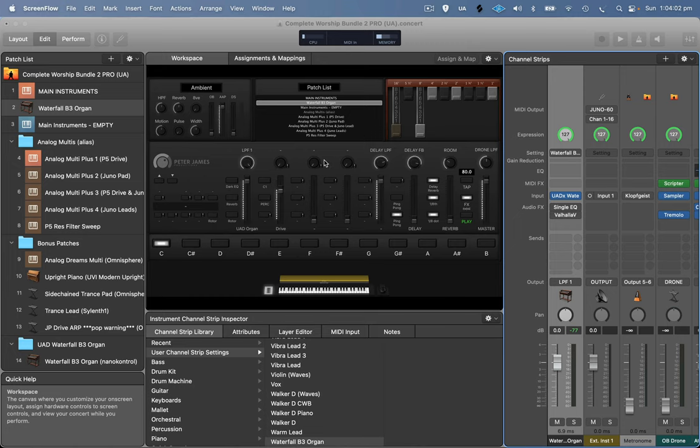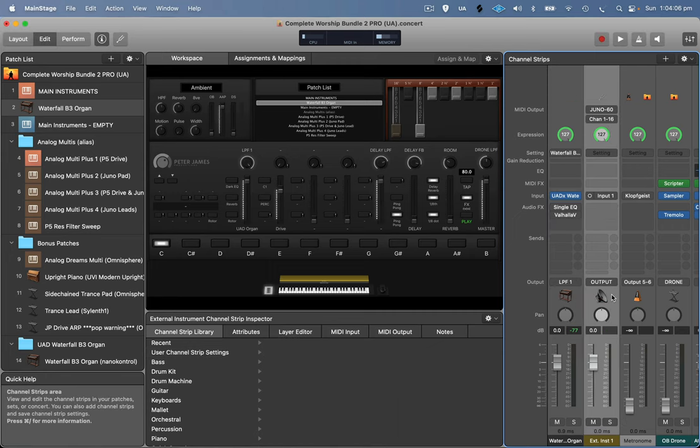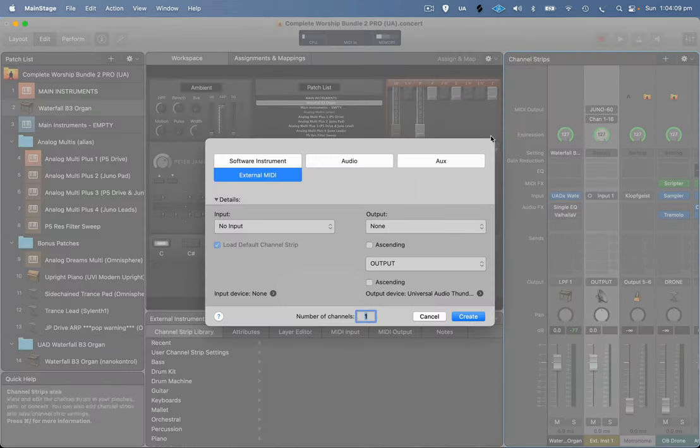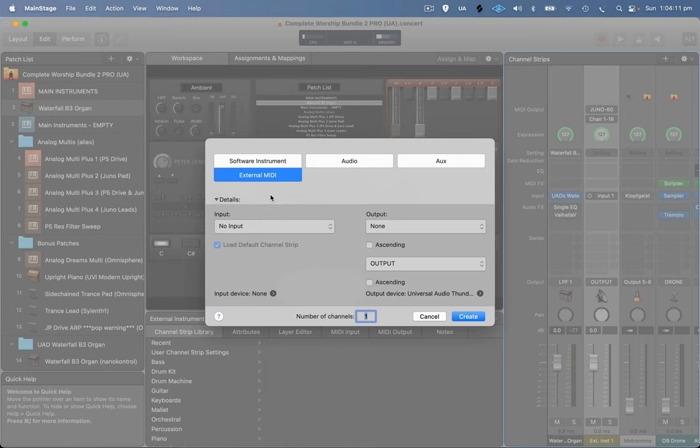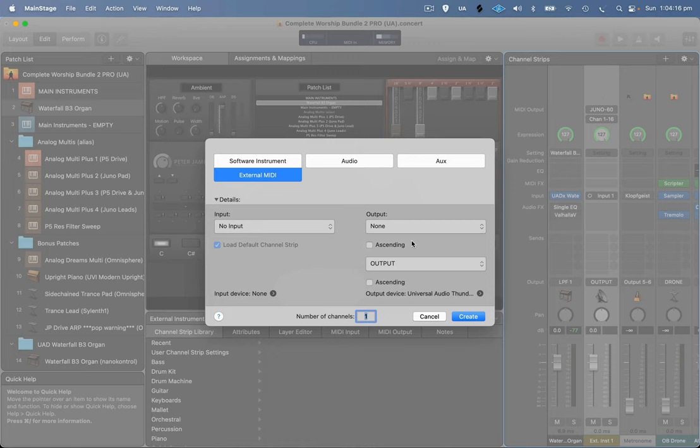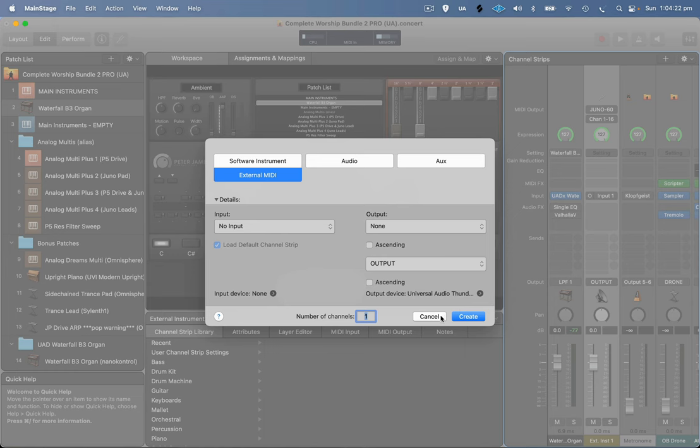So I'm using the Complete Worship Bundle Pro here. The first thing I did was send MIDI out to the Juno via an external instrument. That's really easy to set up. You just hit the plus button, go to external instrument. It's not showing up because I haven't got it plugged in at home now. So that'll show up if you have a Juno or another external MIDI instrument connected.